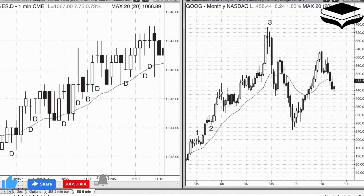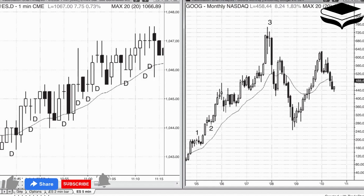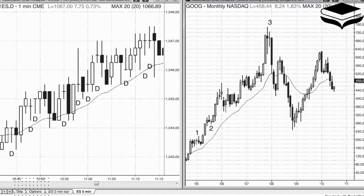When two or more bars largely overlap, they constitute a trading range. The trading range can have many shapes and many names, like flags, pennants, and triangles, but the names are irrelevant. All that matters is that the bulls and bears are in some equilibrium, often with one side slightly stronger.